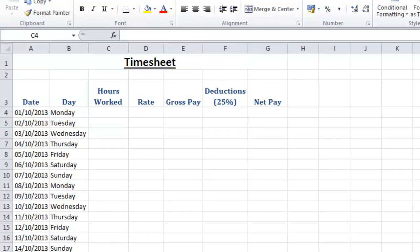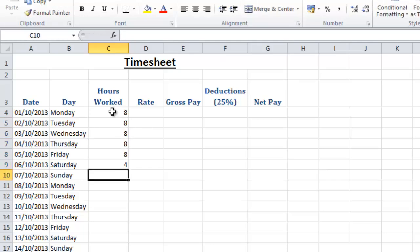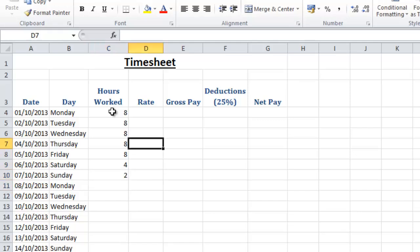The next thing I'm going to do is add some data into the spreadsheet. The hours worked may vary from week to week but just for the starting point on this spreadsheet I'm going to put eight hours in from Monday to Friday, four for Saturday and two for Sunday, and then I'm going to put a rate of pay in.